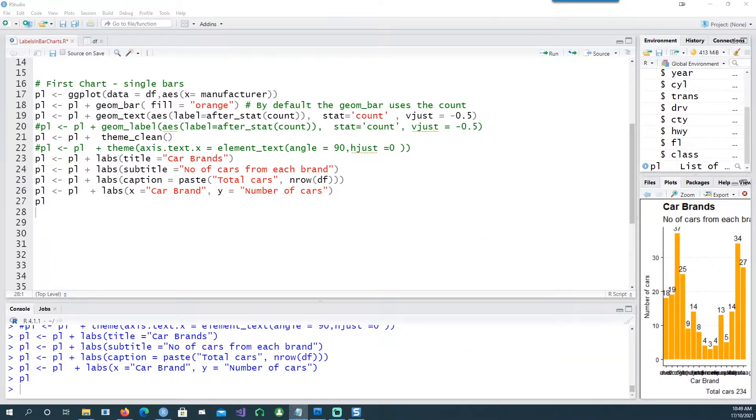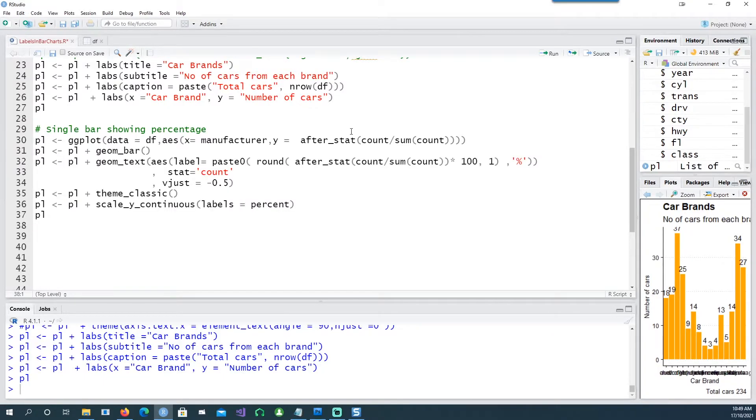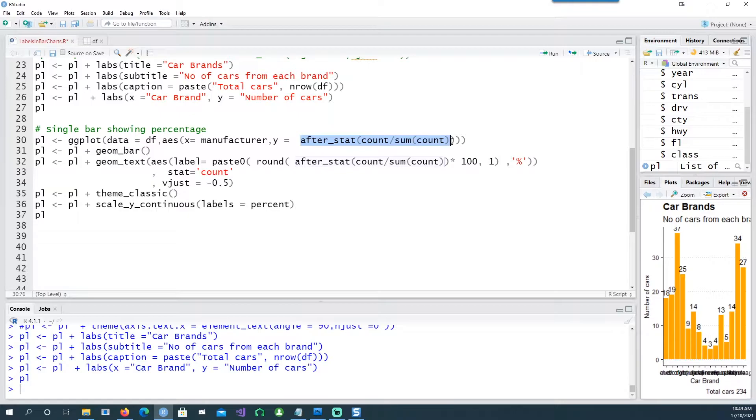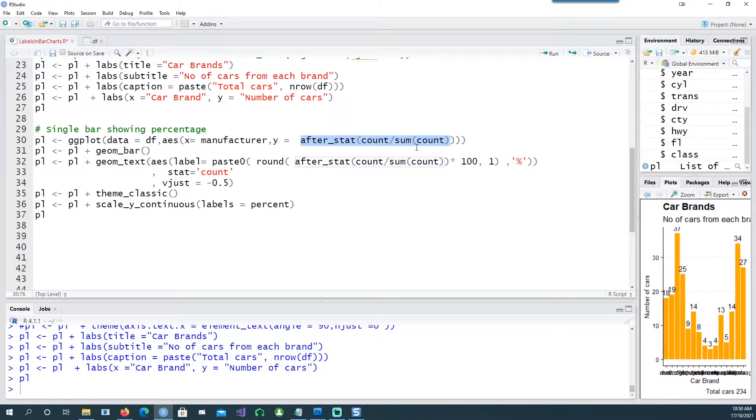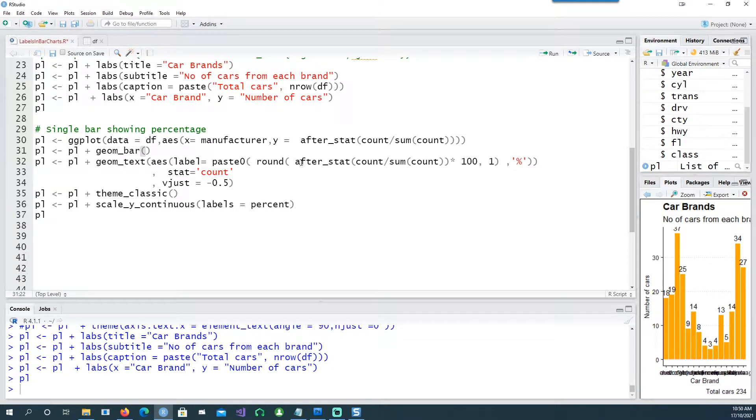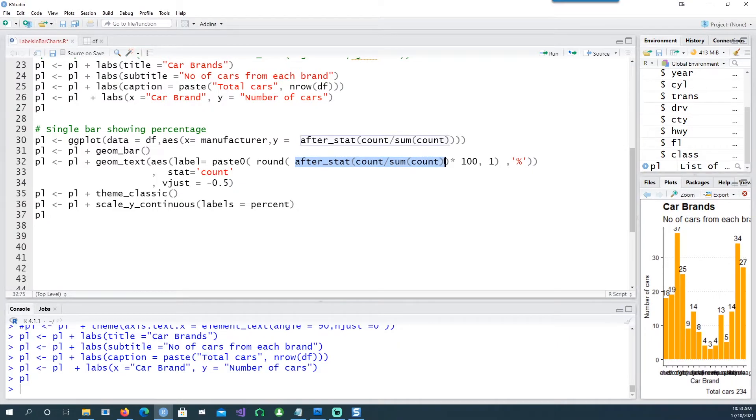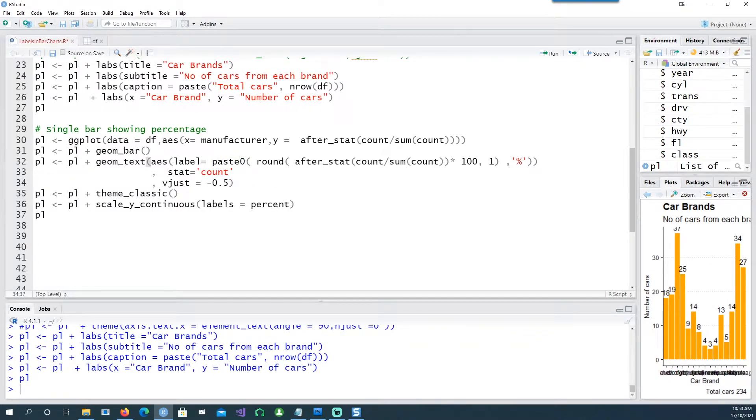And we can also show the frequency instead of the actual count. Notice that I'm using it in the y-axis now in the aes, saying after_stat count divided by the sum of the count - that will give us the frequency. Similarly in the label I'm putting the after_stat count, then multiplying it by hundred, rounding it by one, and then putting a label at the end using paste0.